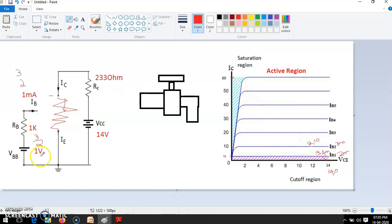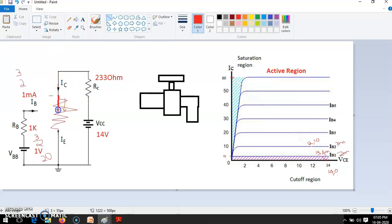If you give a very high voltage, say 20 millivolt, then by that time the current may reach around 50 milliamperes — the transistor is going to become a short circuit. When it becomes a short circuit, the entire current, that is VCC divided by RC, which is 14 divided by 233 ohm, equals about 60 milliamperes, all flows through here. Since it is a short circuit, the voltage across the collector-emitter terminals will be 0.